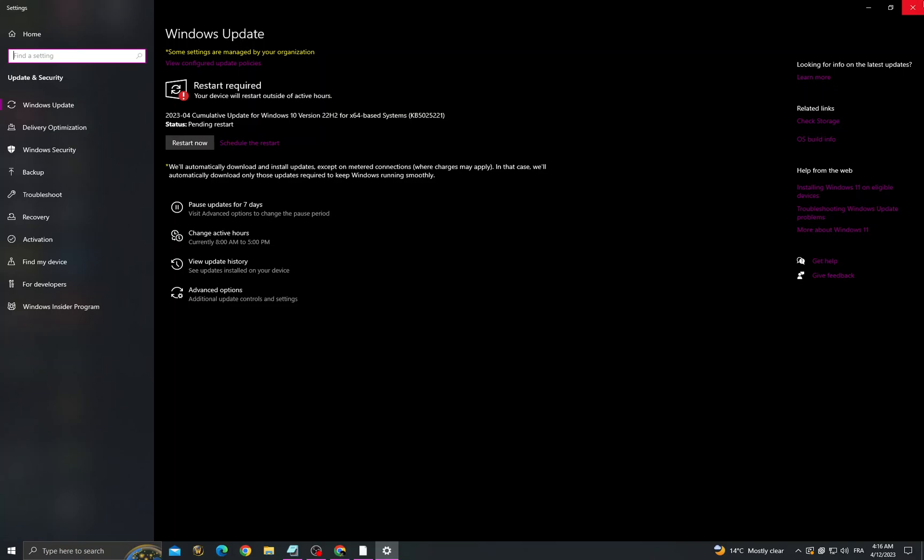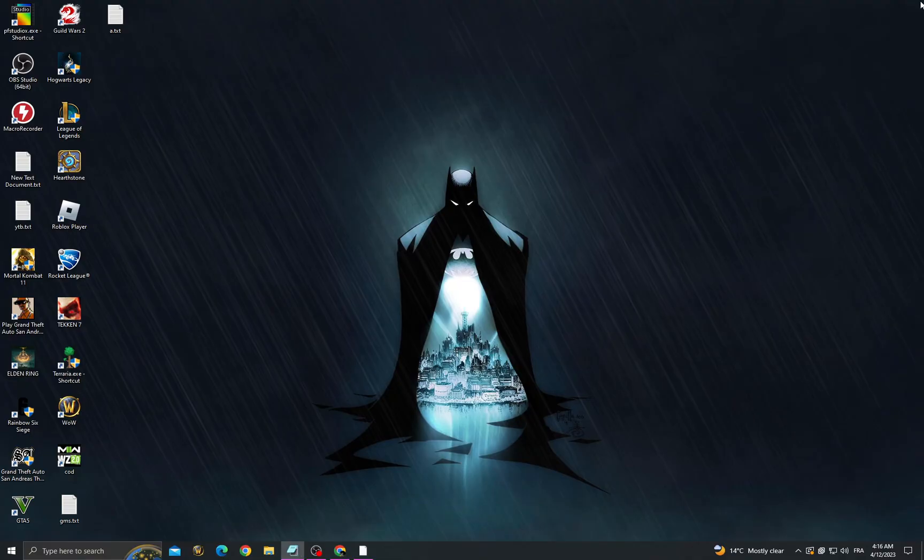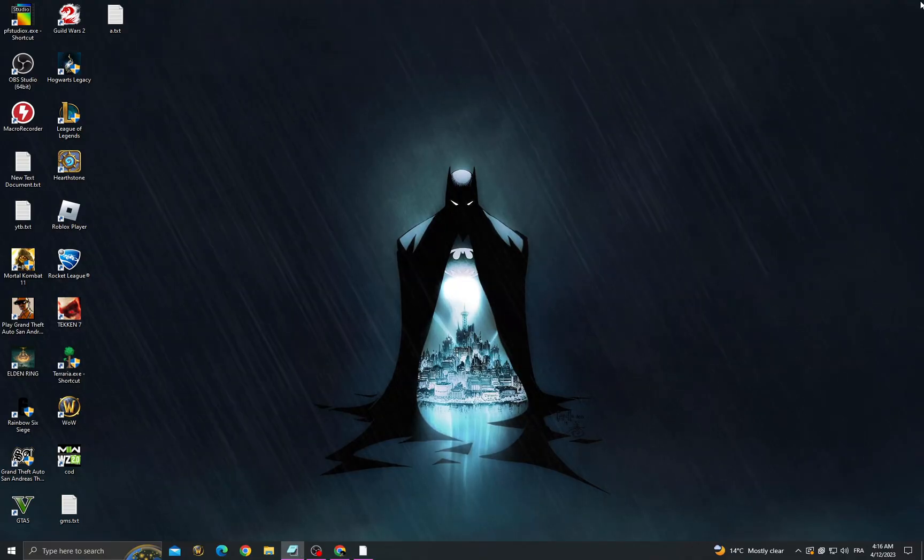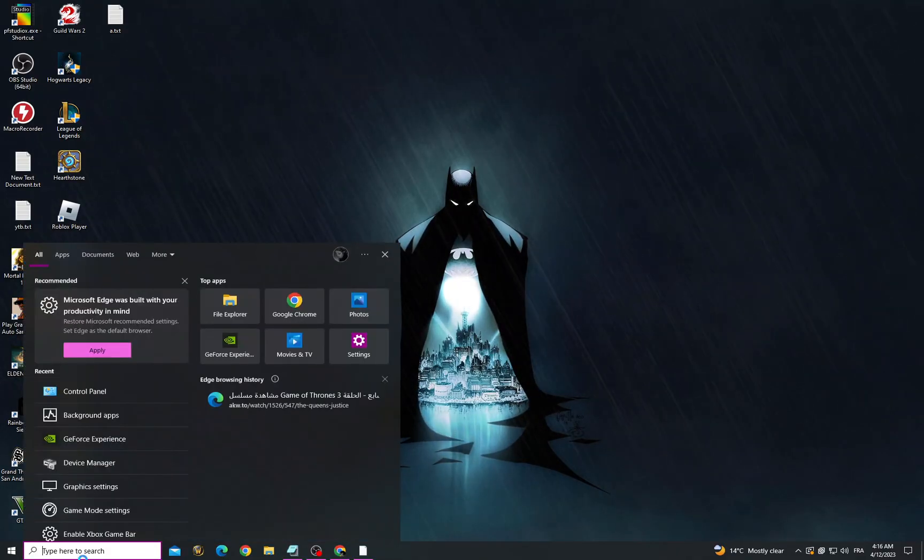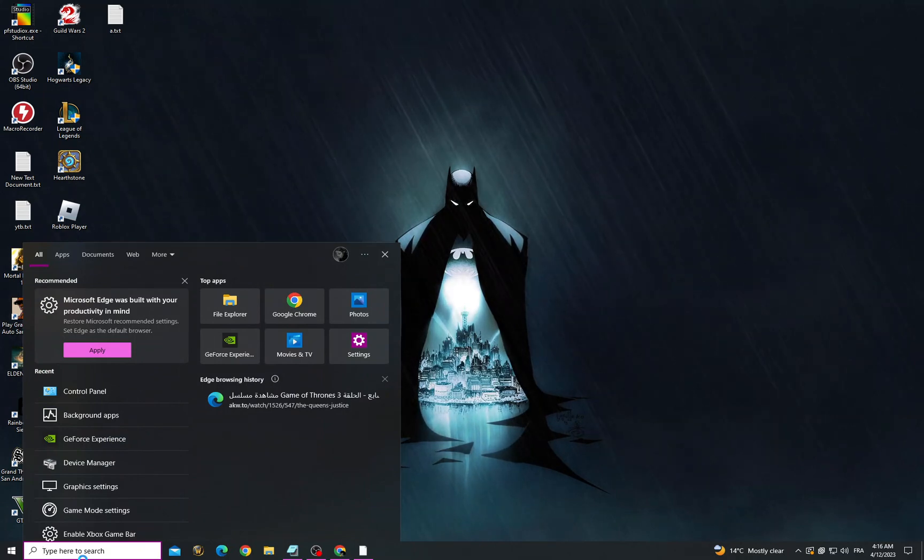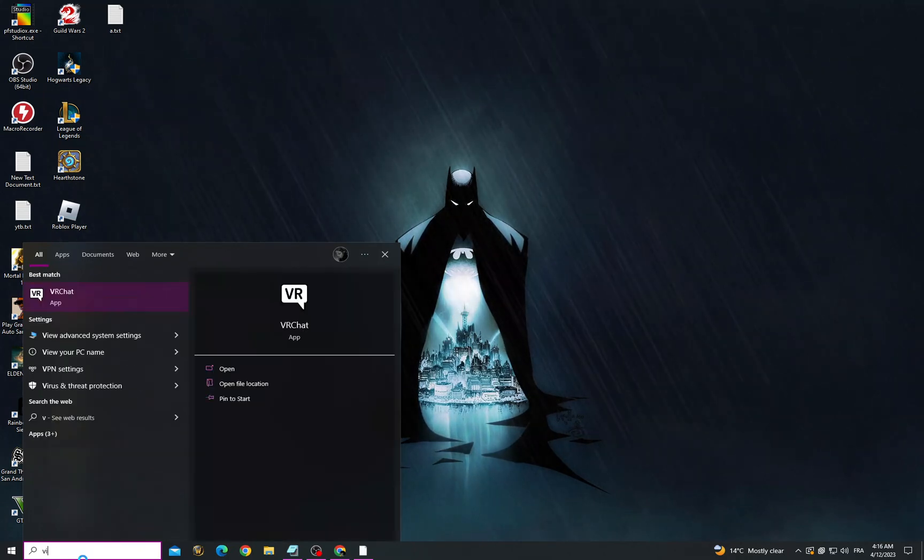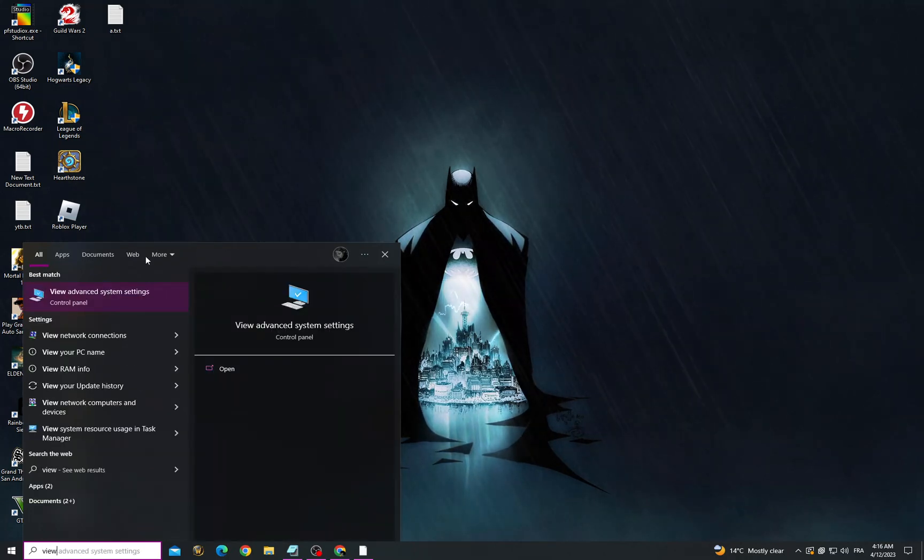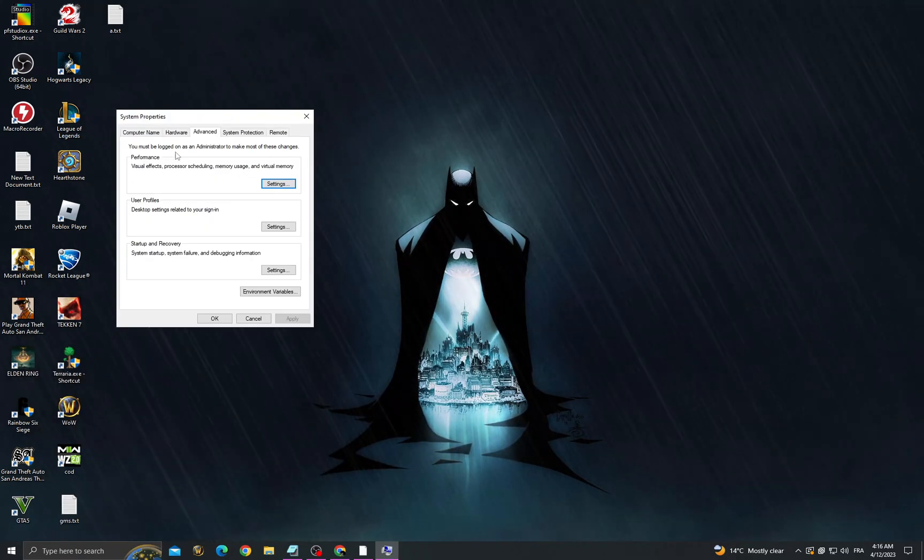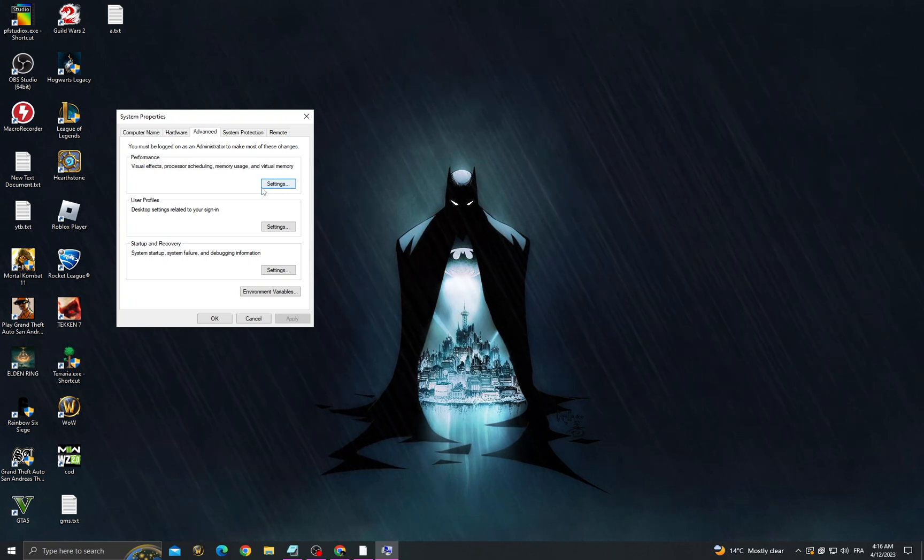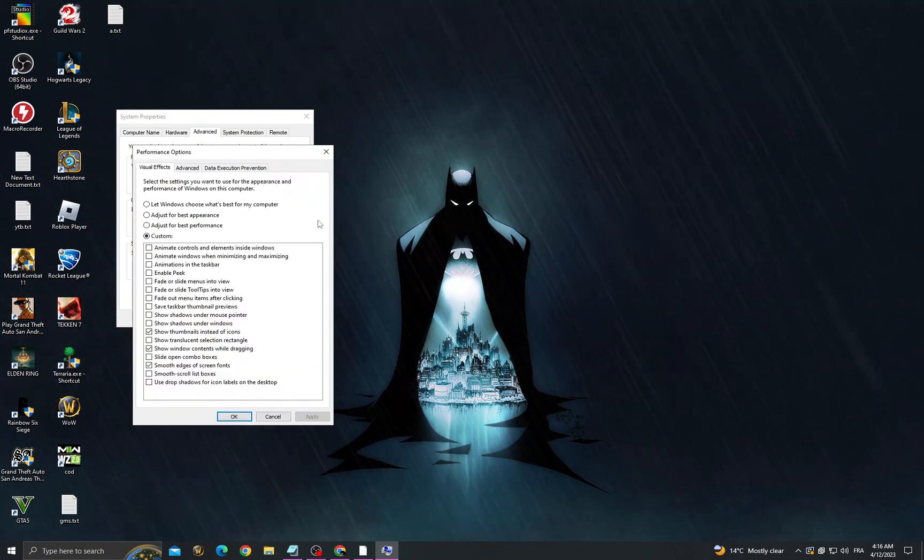Then go back and after that click here, then go to view advanced system settings. Then click settings.